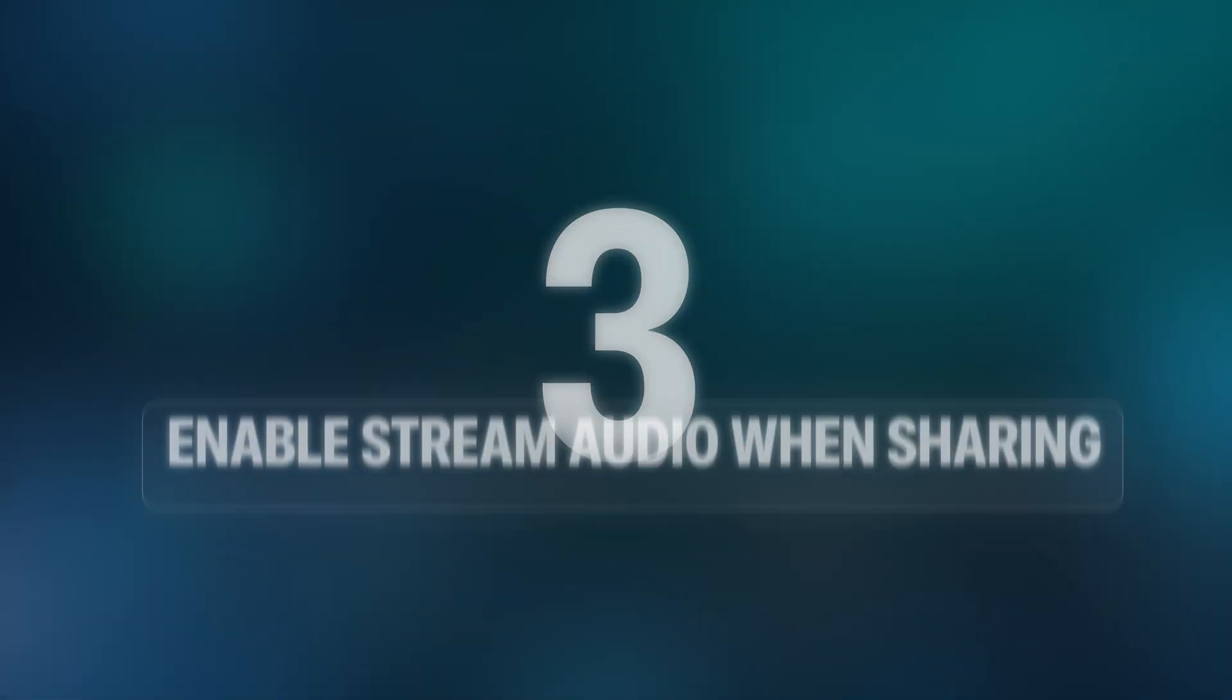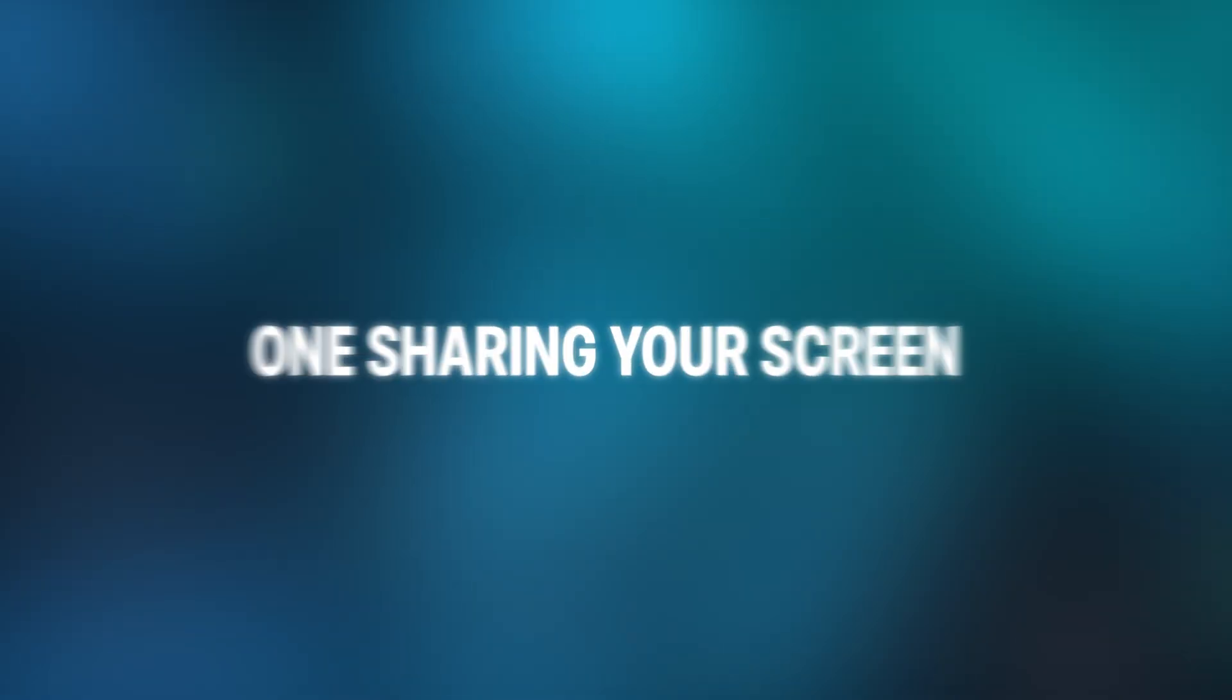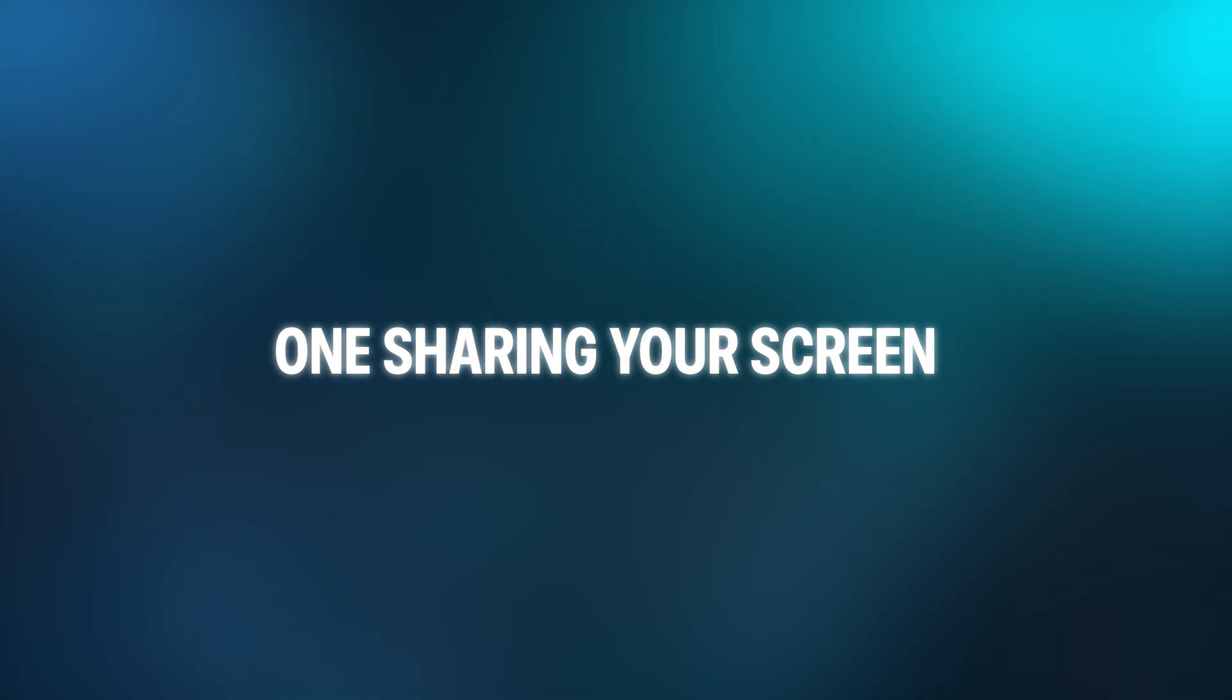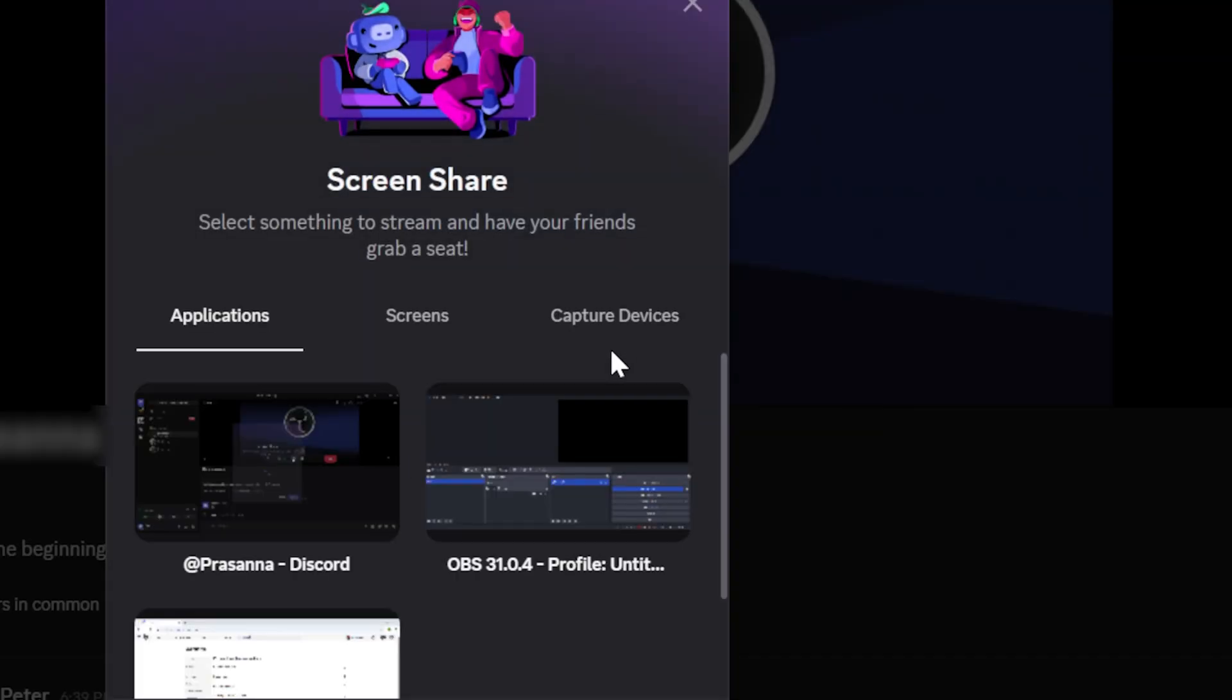Step 3. Enable Stream Audio When Sharing. If you're the one sharing your screen, join a call. Click Share Your Screen.